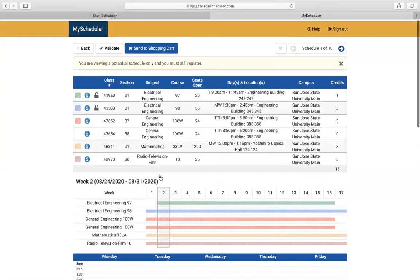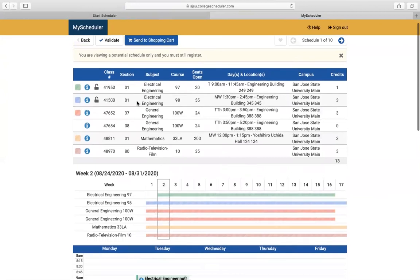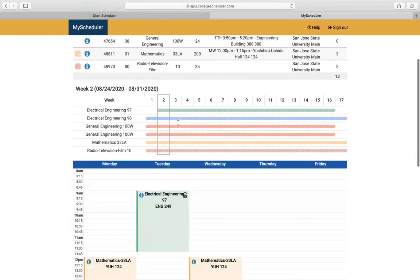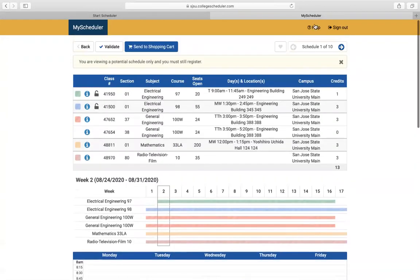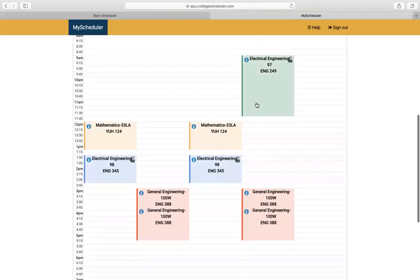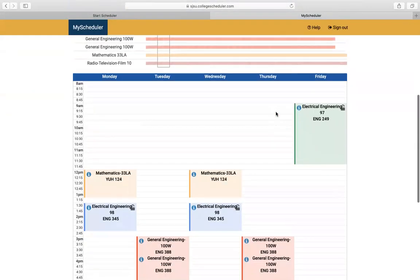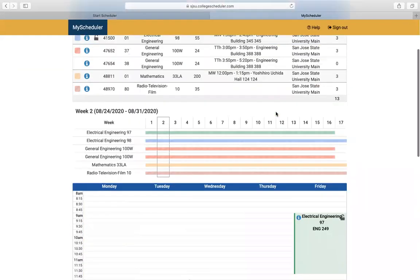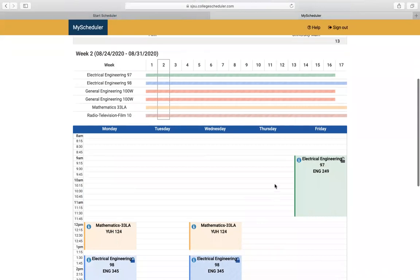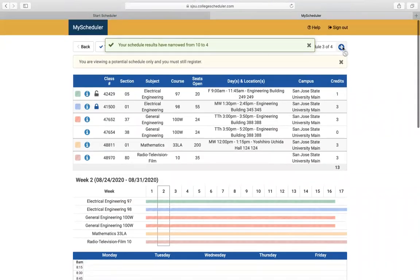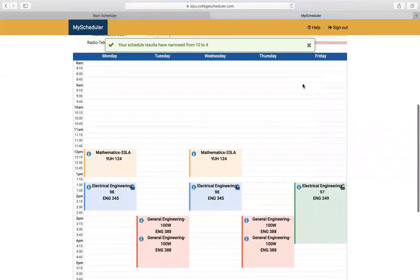Viewing these schedules will give me the options for EE97 and EE98. These don't have locks because they're already in my cart, so it will only show options for EE97 and EE98. I can view each schedule and lock the class I want, which narrows down the results and shows me options for each lab.